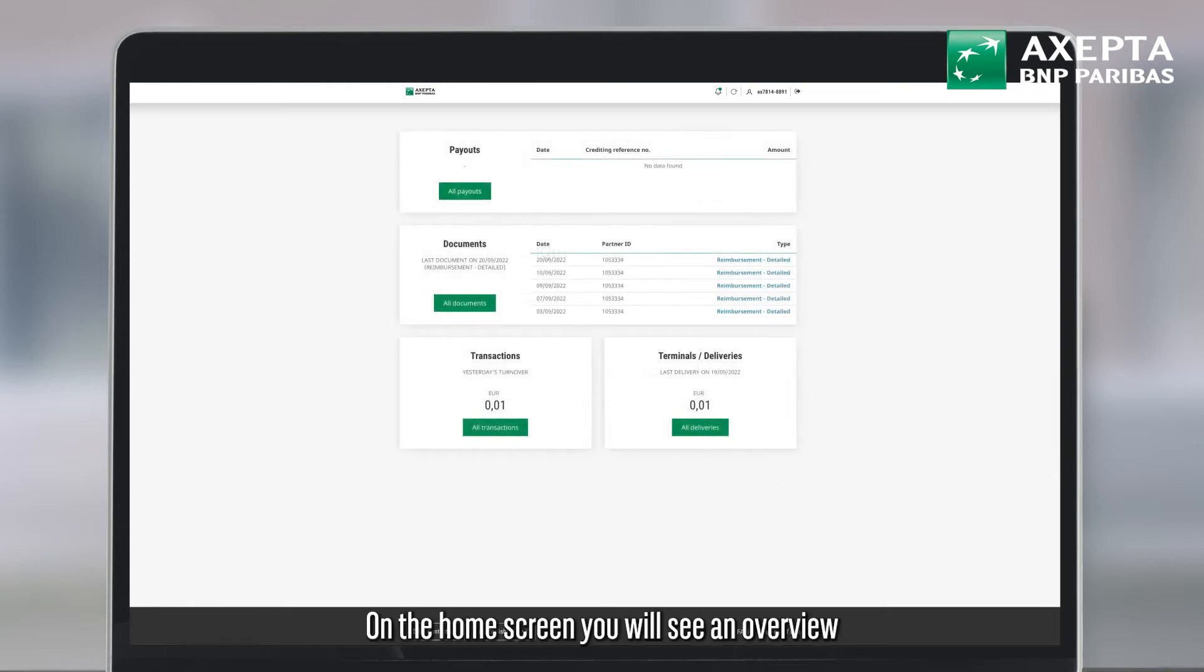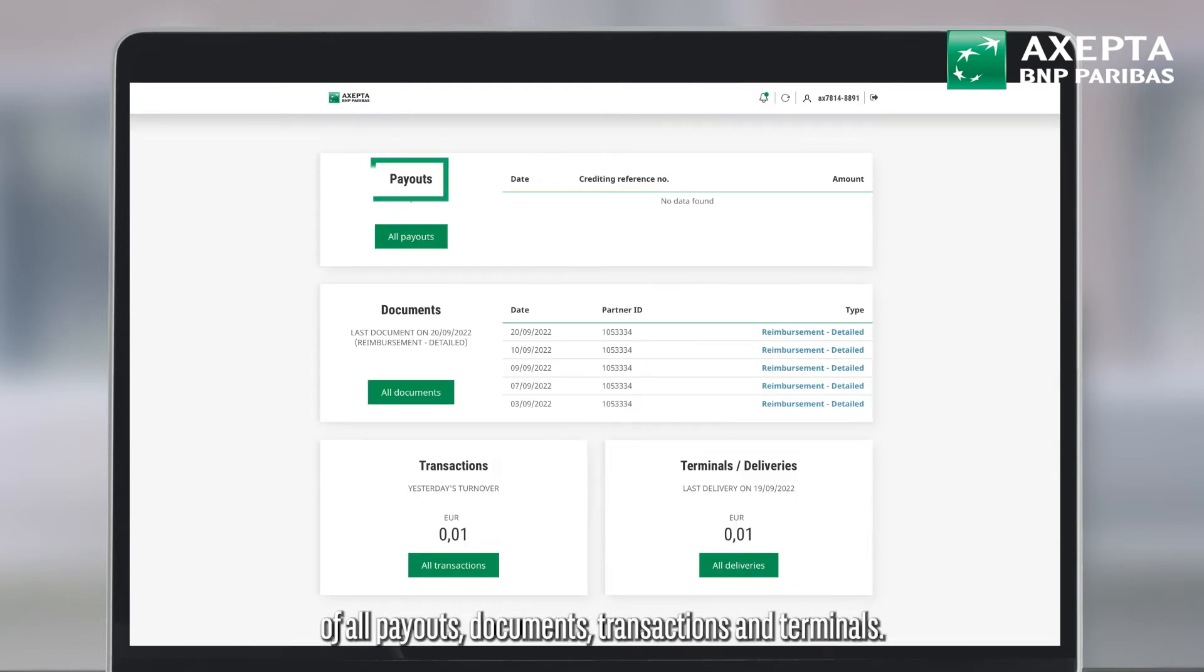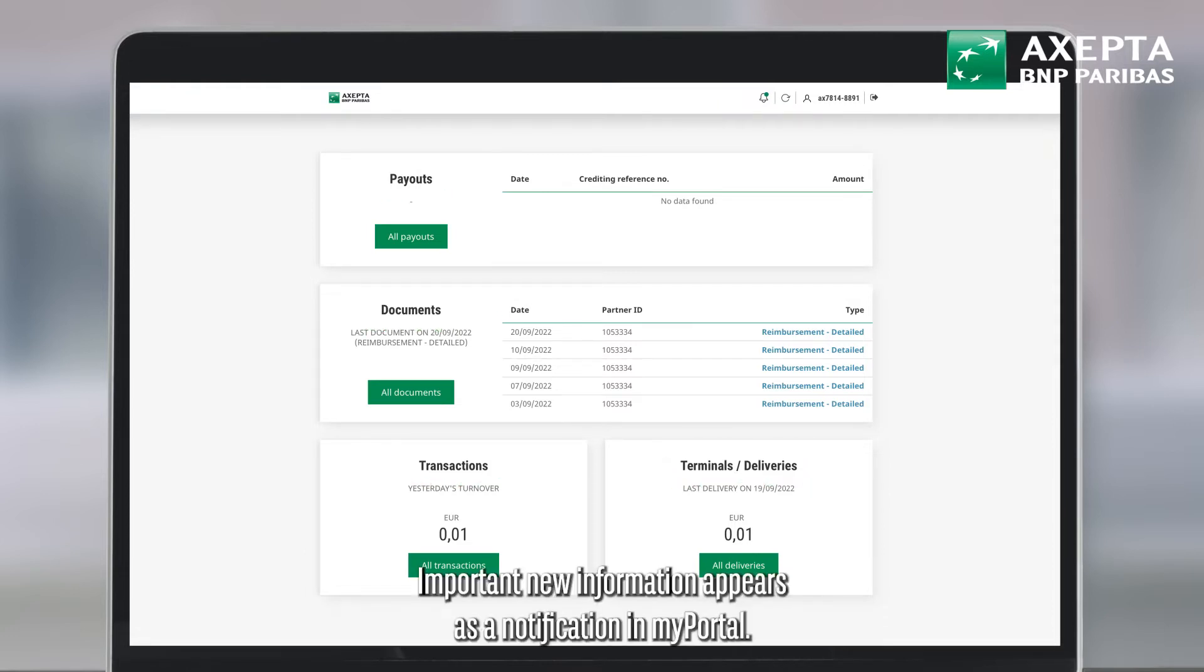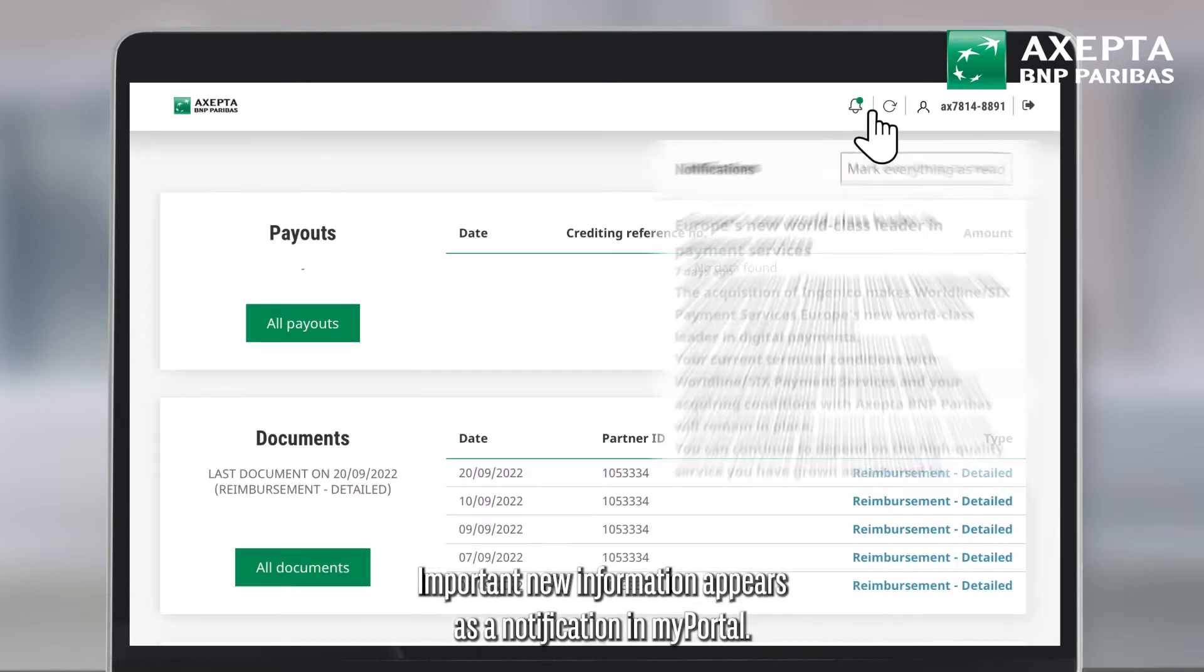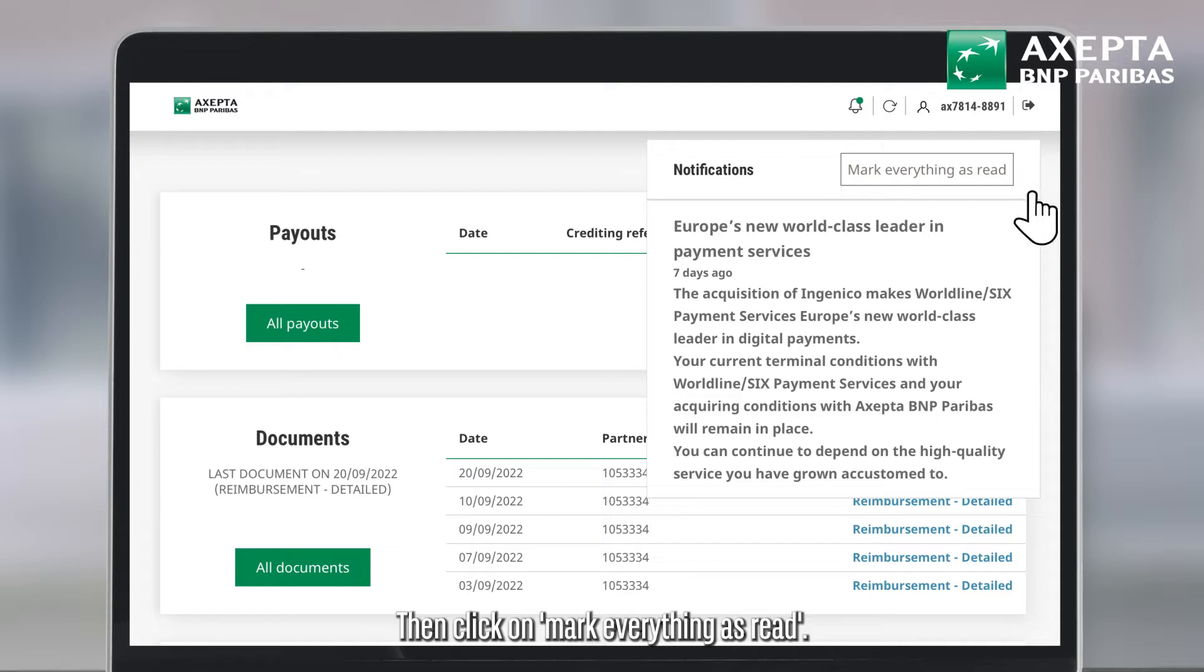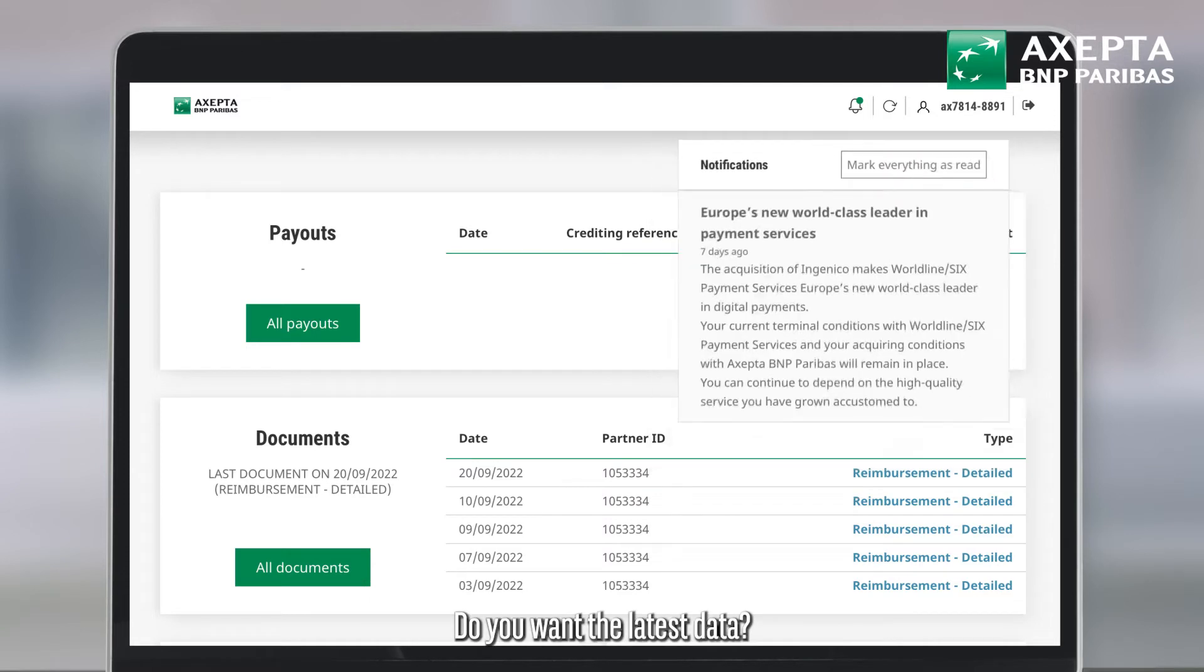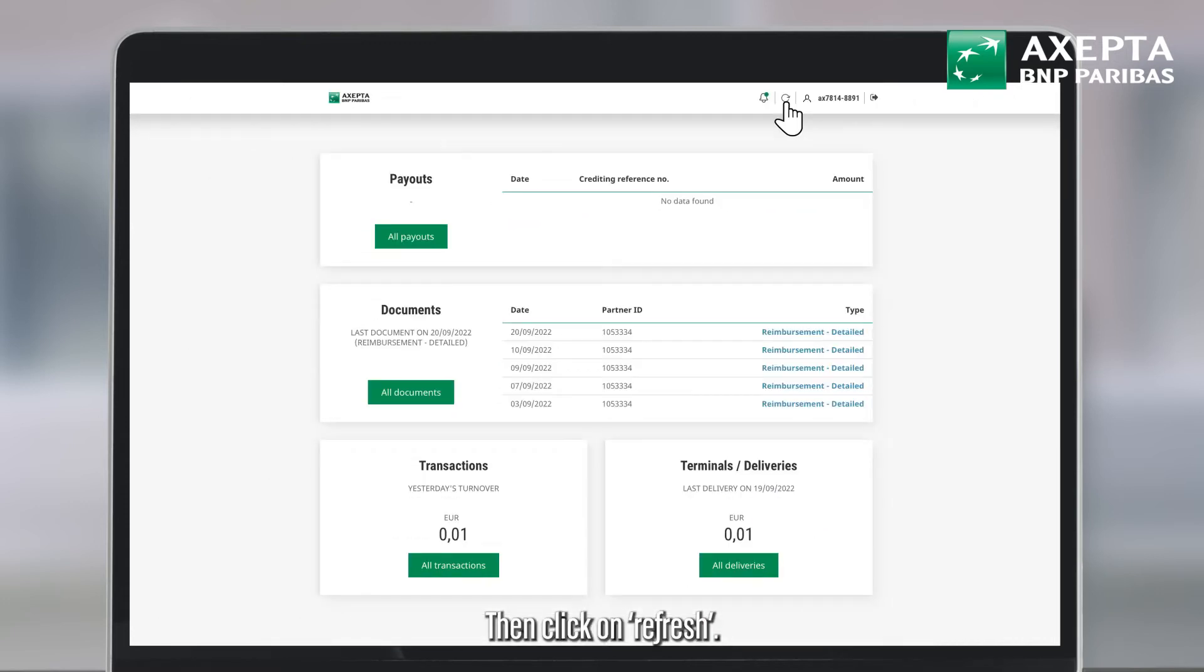On the home screen you will see an overview of all payouts, documents, transactions and terminals. Important new information appears as a notification in MyPortal. Have you read the information? Then click on mark everything as read. Do you want the latest data? Then click on refresh.